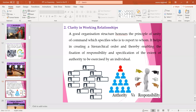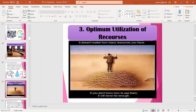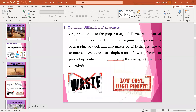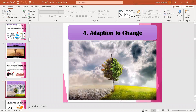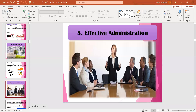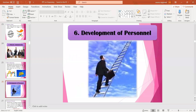Clarifies authority and power, or clarifying working relationships. Optimum utilization of resources - for this point I told you that everywhere you can use this point whenever you are going to write the importance of any topic. Then adaptation to changes - I had given the example of COVID situation, where many business organizations adopted changes due to the present situation. Then effective administration - role clarity. The main point here is role clarity.